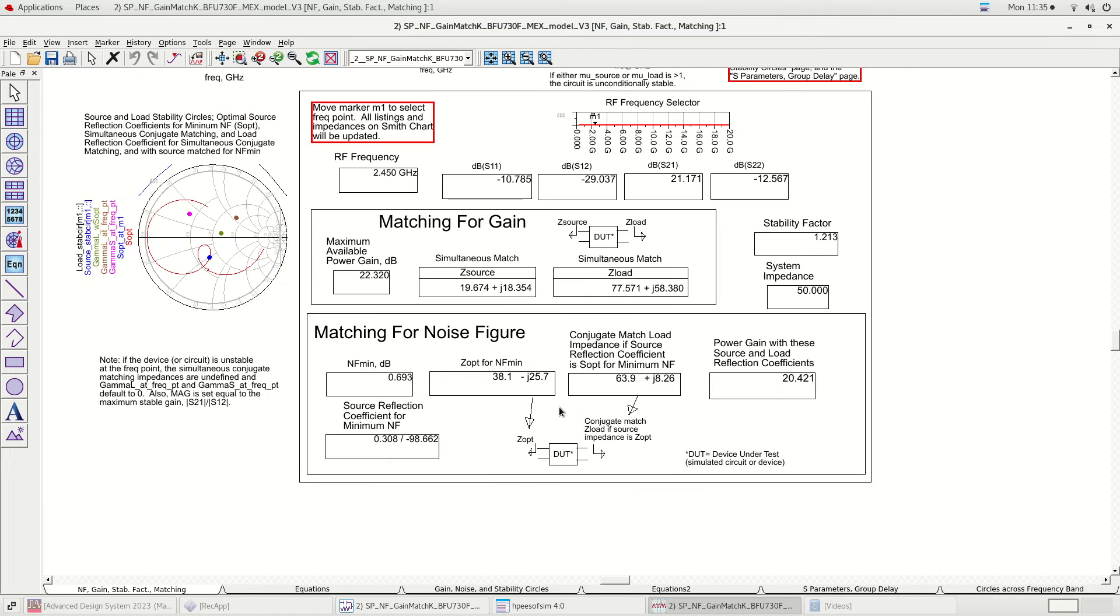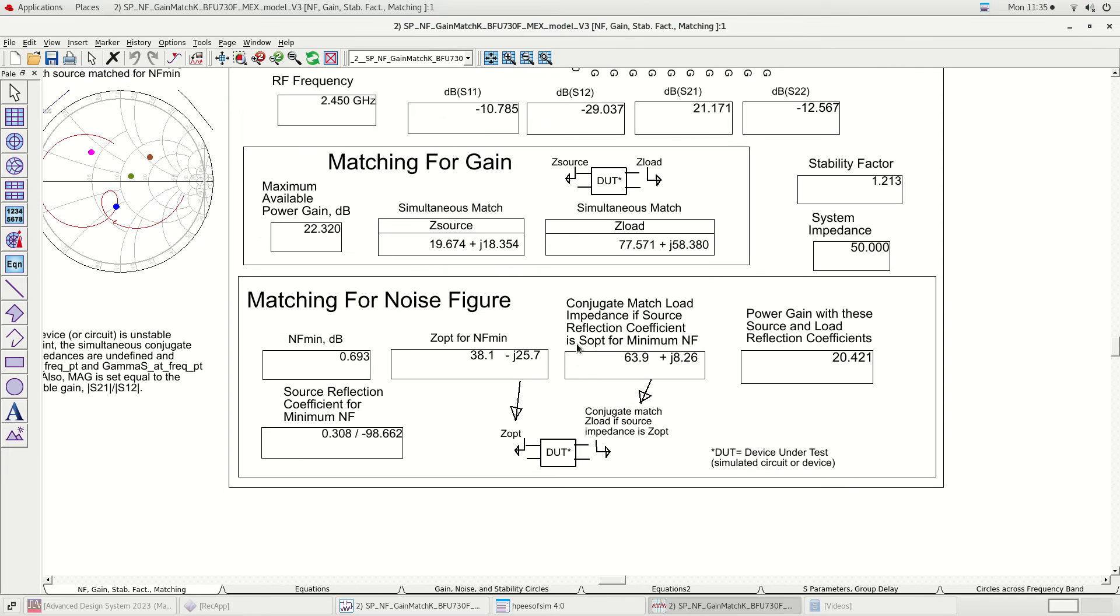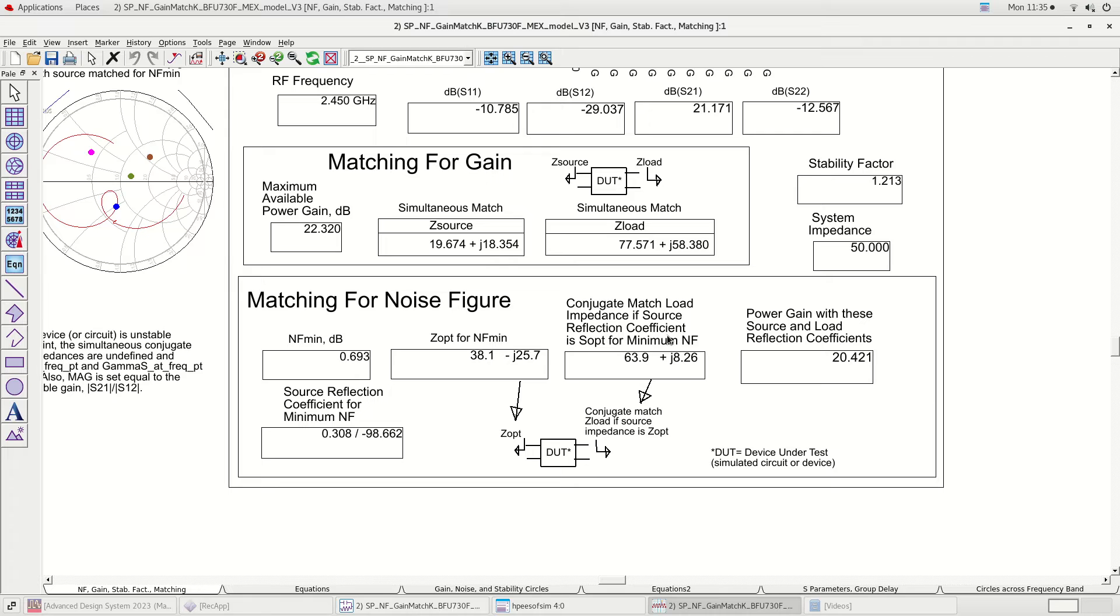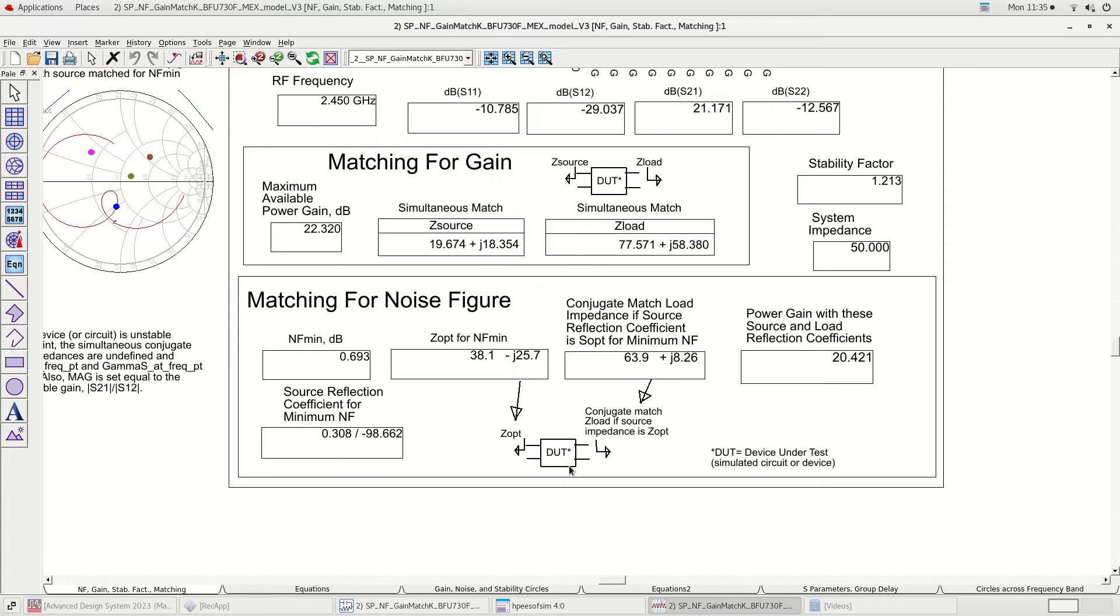The second option is to do impedance matching for the noise figure. If we do impedance matching for our LNA using the impedances shown in the box below, we will achieve the best possible noise figure of 0.69 dB. The gain will also be more than 20 dB since it will meet both the noise figure and gain specification. We will choose to match for noise figure.